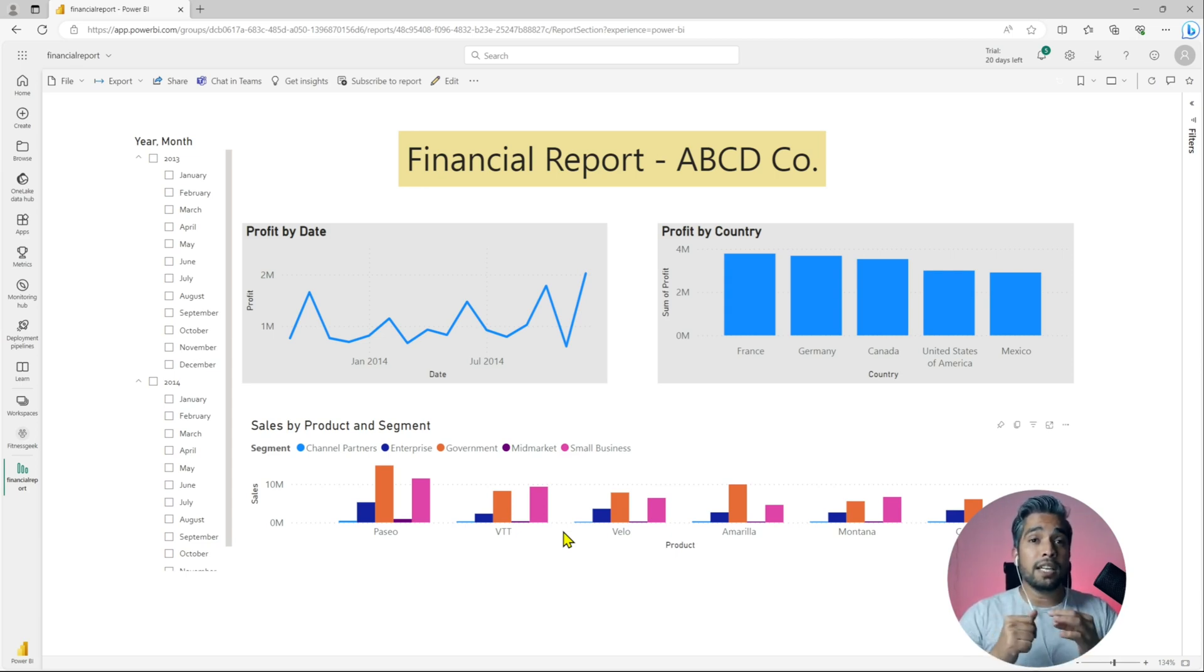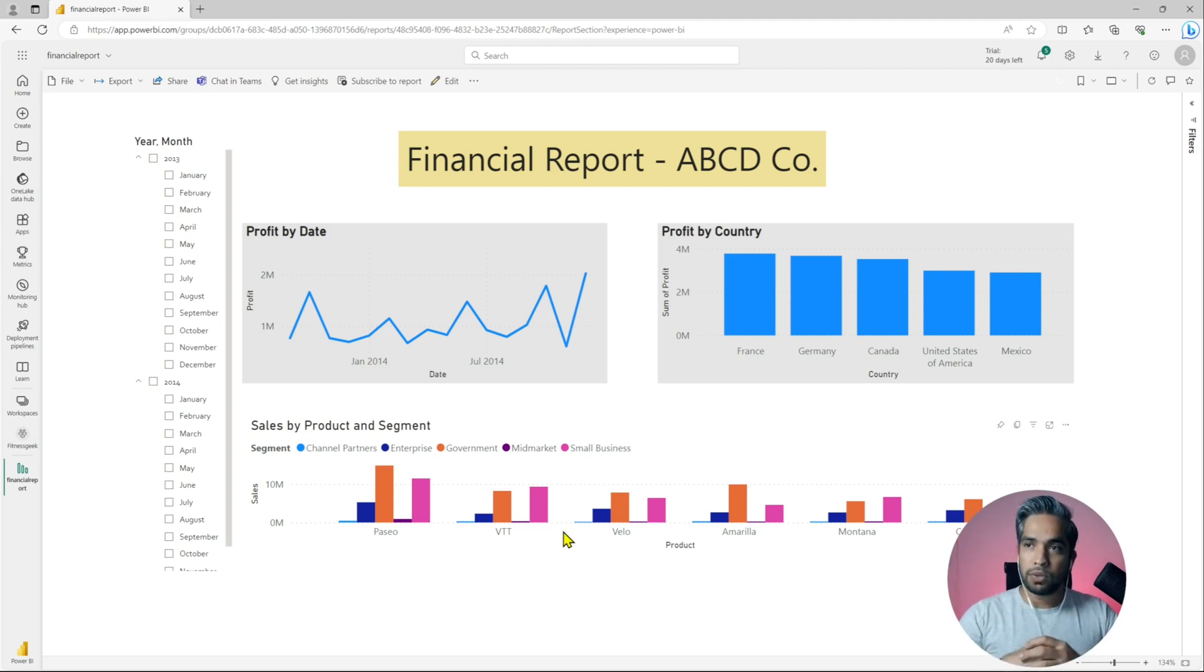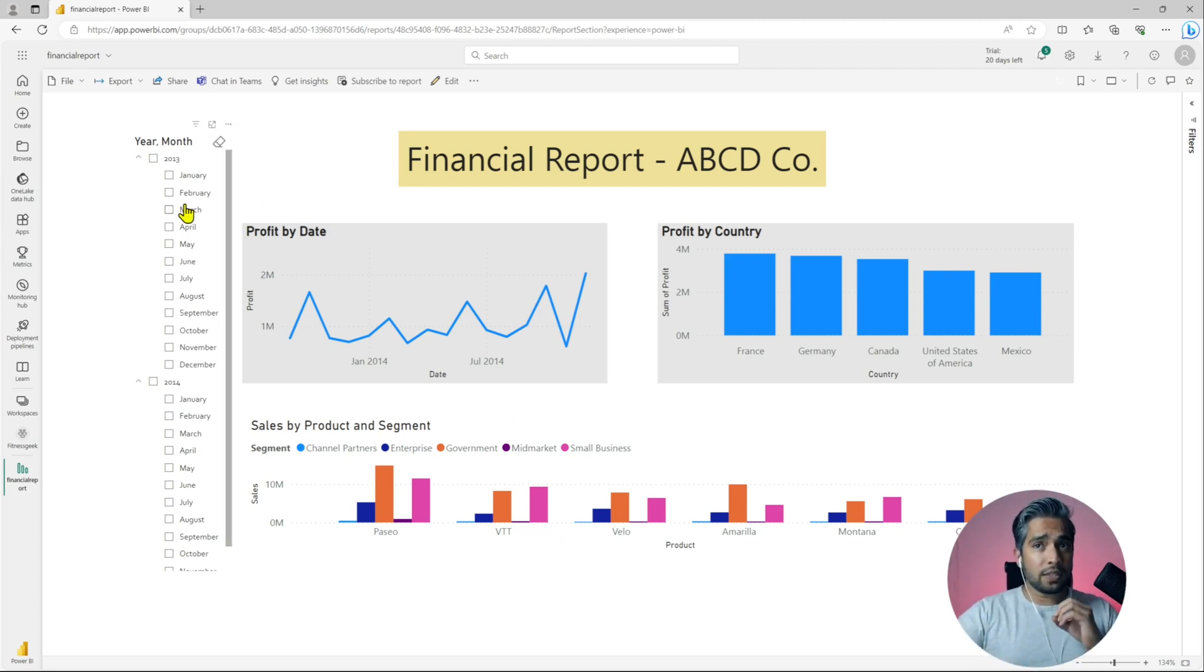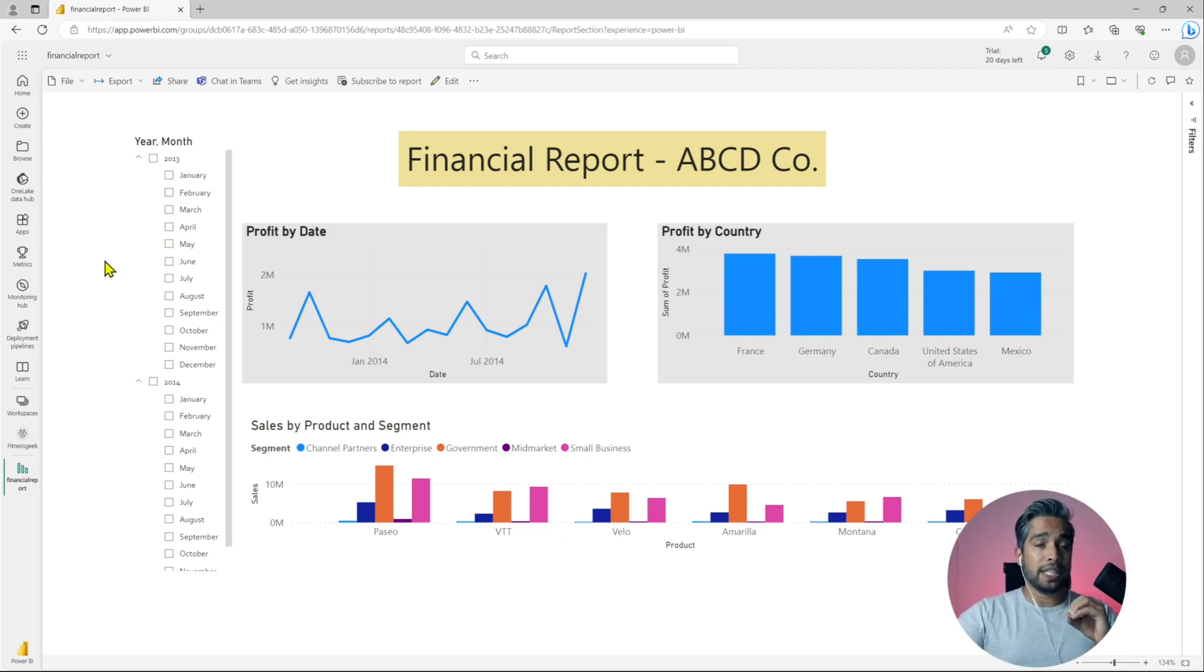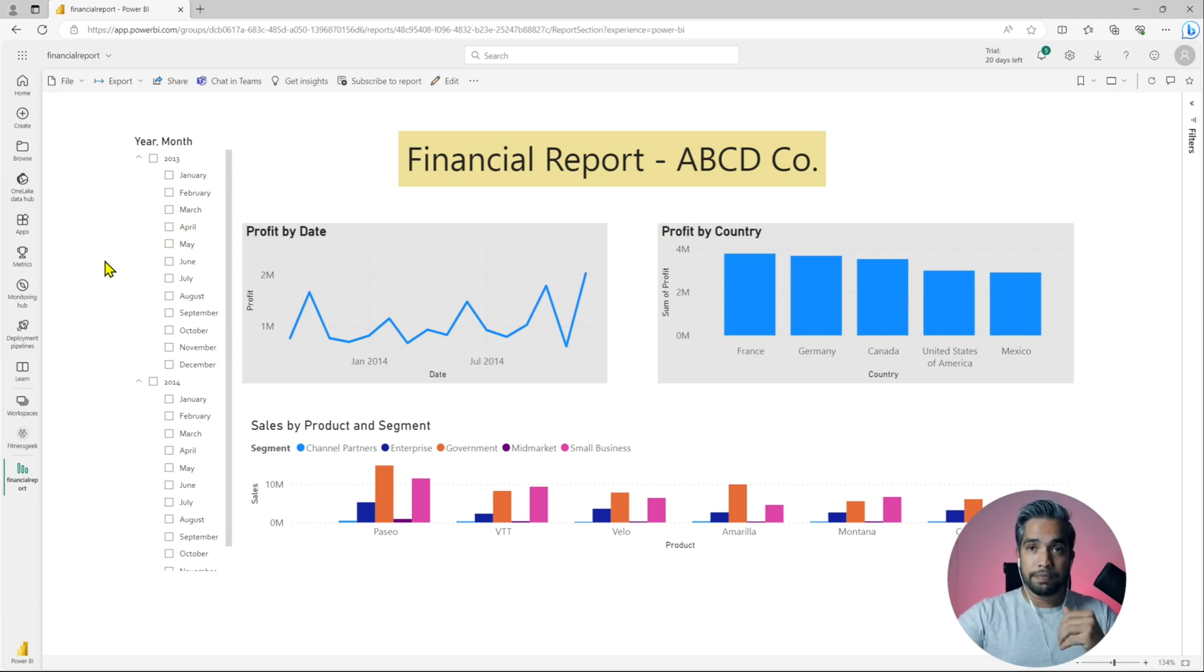Let me show you what exactly I'm talking about. There is this option to share or publish a report to the web.